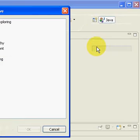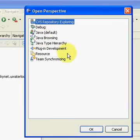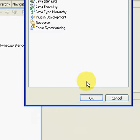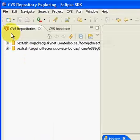Go down to Other, and you should see CVS Repository Exploring. Hit OK, and this will open up a new perspective on the left.